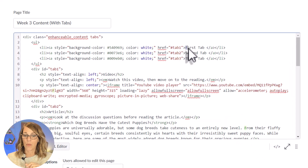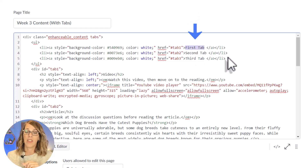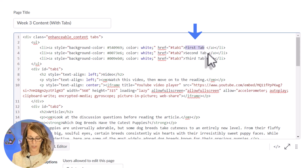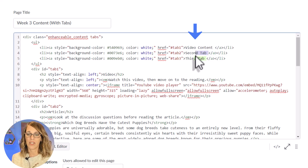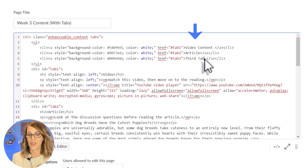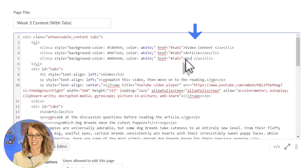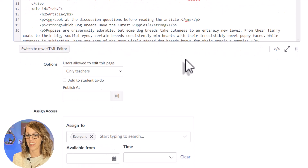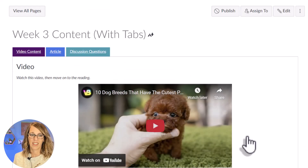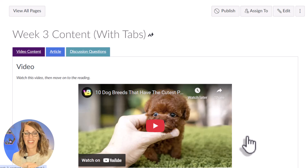I've got my tab name right here and it's called 'first tab.' The reason it's easier to edit in HTML is because it's linked — if I were to retype that name I might end up losing my hyperlink. So I want this to not be called 'first tab' — I want it to be called 'Video Content.' I don't want it to be called 'second tab' — I want it to be called 'Article.' And I don't want it to be called 'third tab' — I want it to be called 'Discussion Questions.' Let's save and see. Now I've got 'Video Content,' 'Article,' and 'Discussion Questions.'